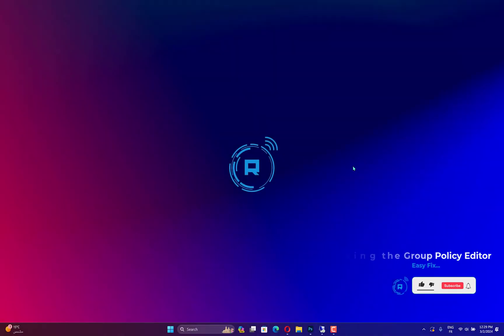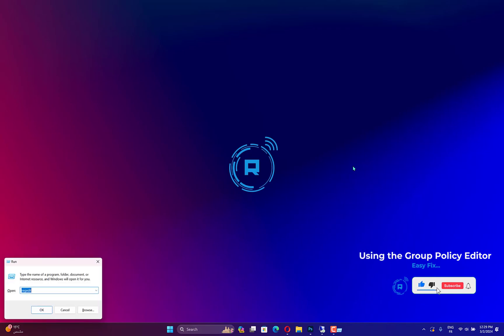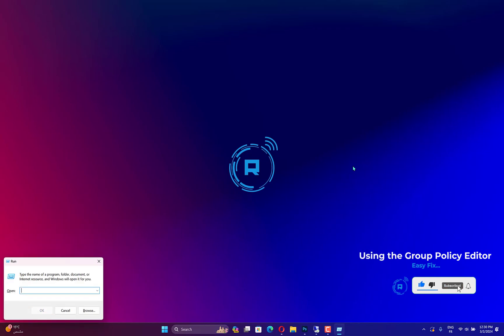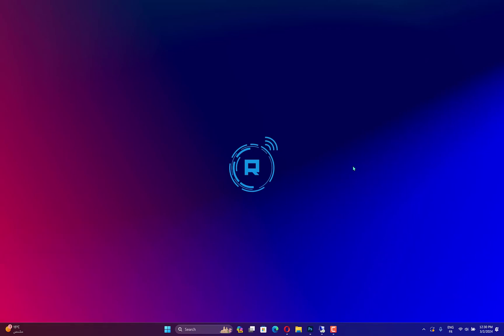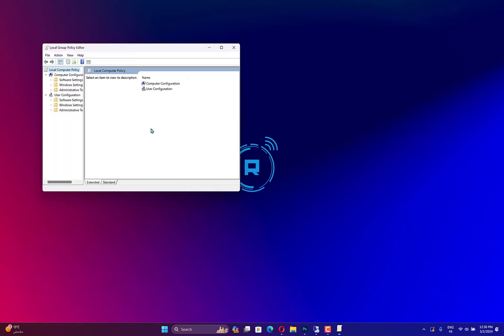First, ensure Tamper Protection is off. Then press Windows plus R to open the Run dialog box. Type gpedit.msc and click OK to open the Group Policy Editor. Navigate to this path.